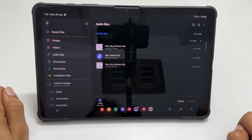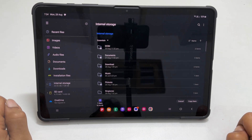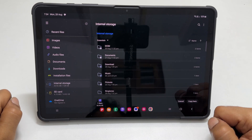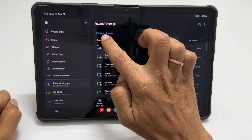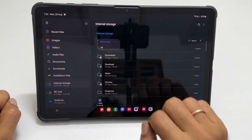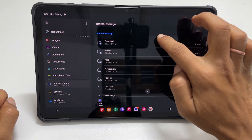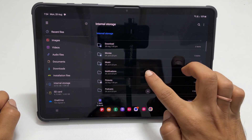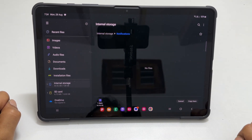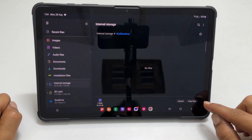Now go to Internal Storage. Select All from this drop-down. Find the folder called Notifications and go inside it. Paste the sound file by tapping Copy here.